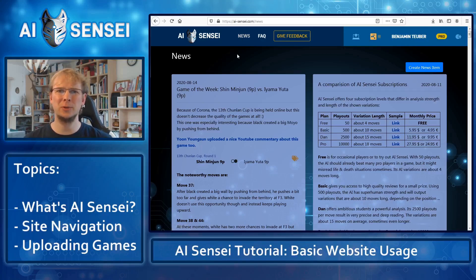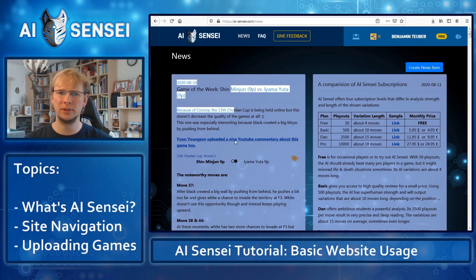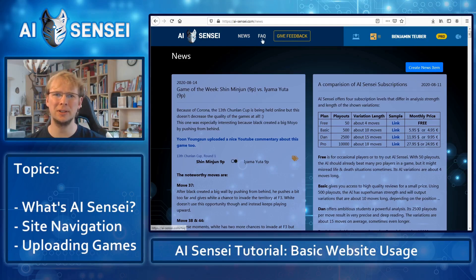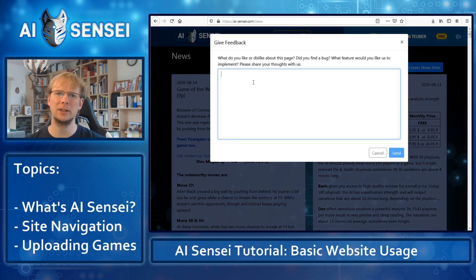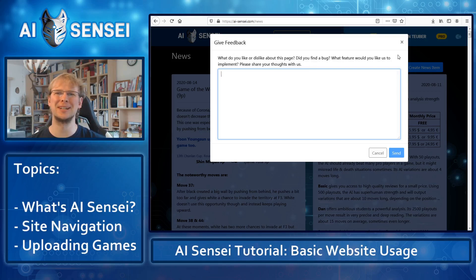Logging in will automatically redirect you to the news page where we publish games usually each week that are interesting to review, or some other articles and information about the website in general. Next to the frequently asked questions page, we have this feedback button where you can tell us whatever you like or dislike, or when you have an idea for a new feature we should build. We always improve the website based on the feedback we get, so I recommend you really use this function whenever there's anything you want to tell us.